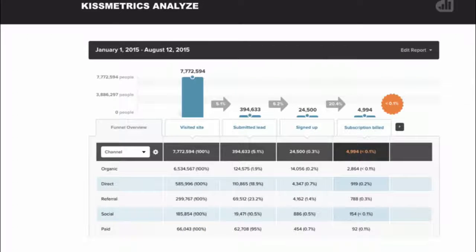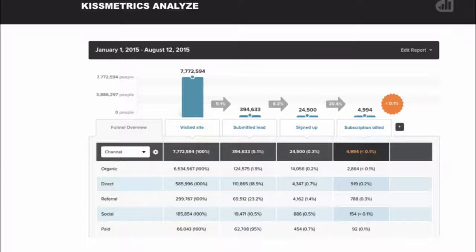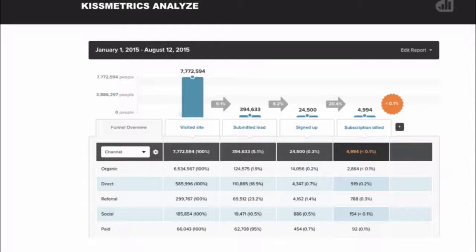One of our most popular reports is the funnel report. You can see where drop-offs occur — for instance, a simple four-step funnel might show a major drop-off at the first step, which is normal (more visitors than form submitters), but also a big drop between form submission and sign-up, with only 6.2% signing up. You can then break down each step by properties like channel to see how many people from each channel are progressing through the funnel.